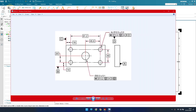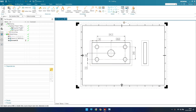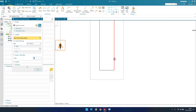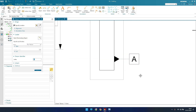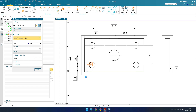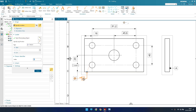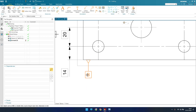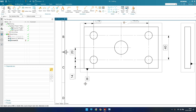Now all the dimensions are done. We need to provide datums A, B, and C. Go to Datum Feature Symbol — select A as the letter, then select the terminating object. Now we have datum A placed. For datum B, enter B as the letter and select this line as the object. Note it will be associative with the nearby dimension — I don't want that here, so I'll move it up.